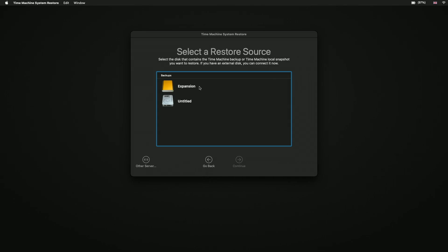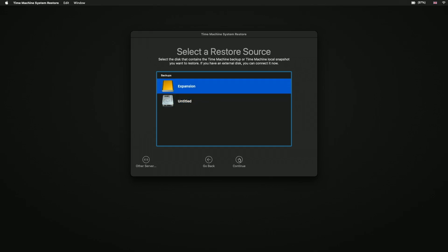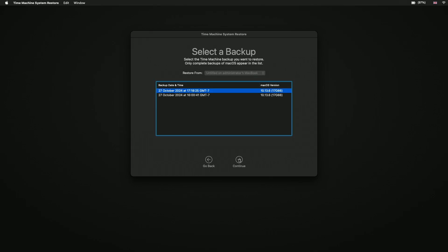In this example, our computer can see the USB hard drive we connected to our computer and the local snapshot stored on our computer's hard drive. For this example, we're going to choose the Time Machine backup on our external USB hard drive. When we select Continue, we're presented with a list of restore points. The number of restore points displayed will be dependent on the number of backups your instance of Time Machine has previously made.